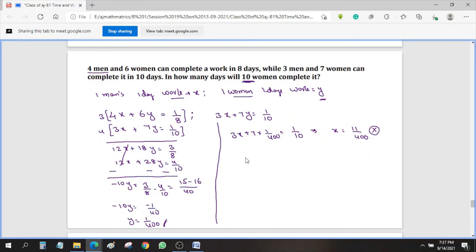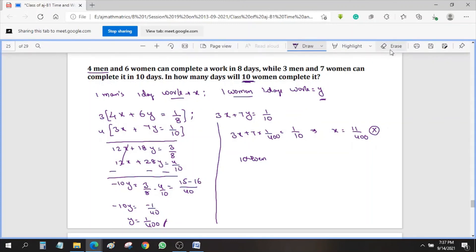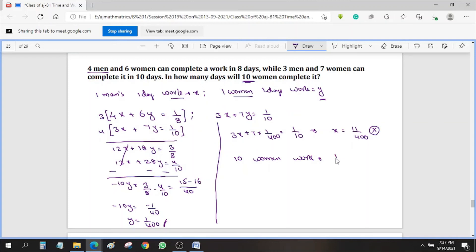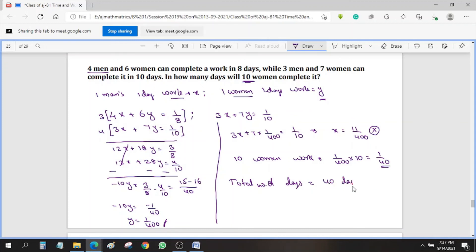We need to find 10 women's work. One woman's one day work is Y = 1/400, so 10 women's work is 1/400 × 10 = 1/40. That is 10 women's 1 day work. So the total number of days is the reciprocal: 40 days.